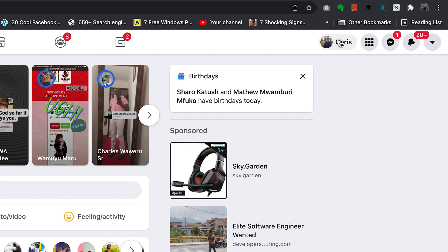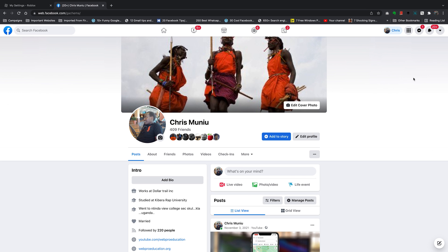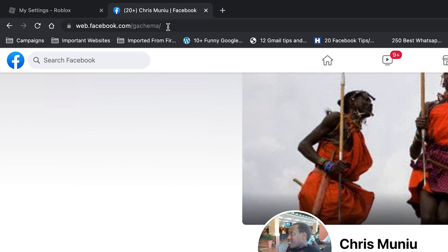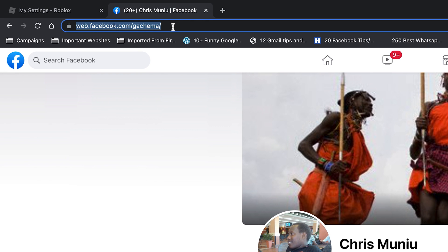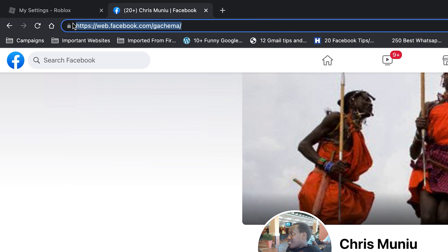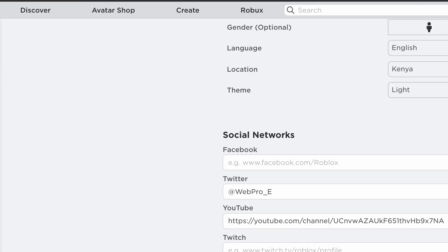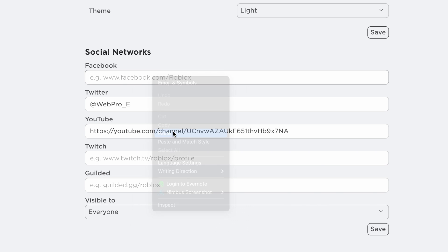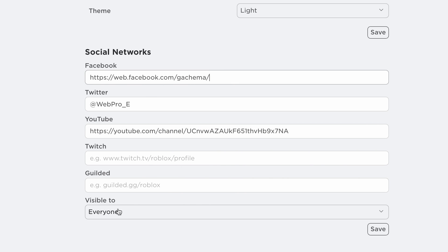If you want to link your Facebook profile, click on your profile — that will open your profile page. Once it's open, you should see your profile URL in the address bar, and that's what you want to copy. Then go back to Roblox and paste it there.